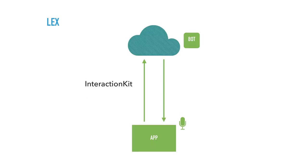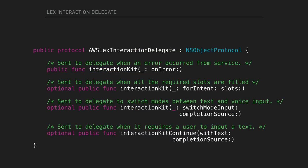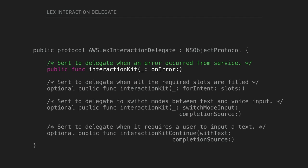So once you set up the bot, you can integrate it with your app using Interaction Kit. And then basically, you just delegate the whole user interaction through Interaction Kit. So initialize Interaction Kit, define self as the delegate.